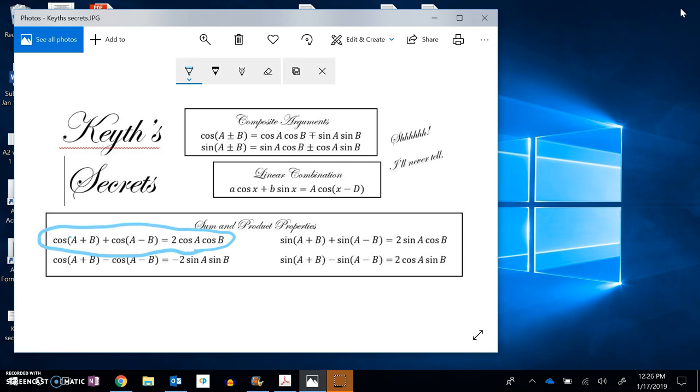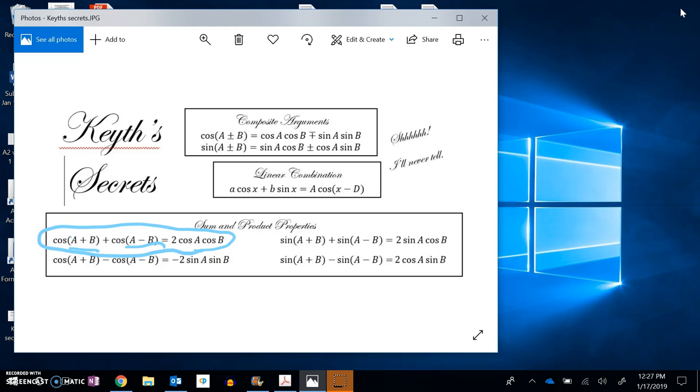So notice that cosine of the first, cosine of the second, I can expand that into cosine of them added together plus cosine of them subtracted.